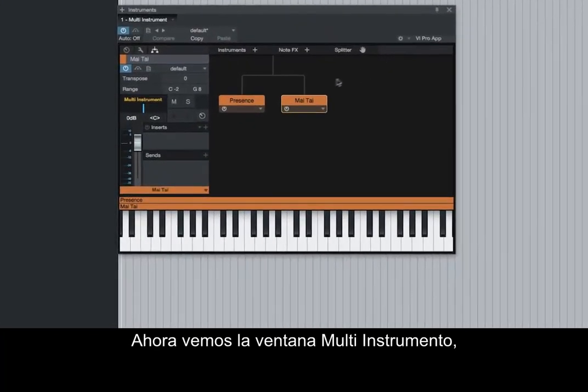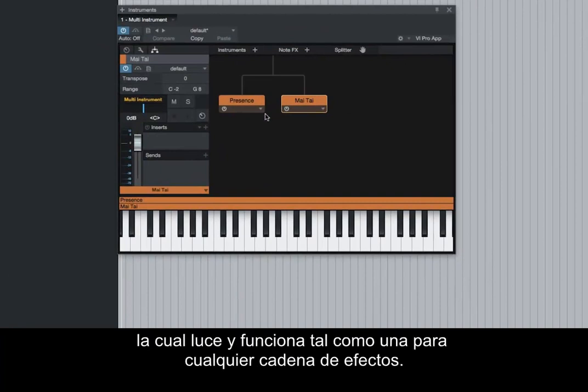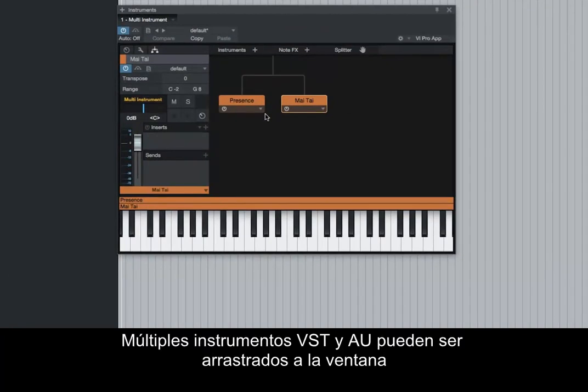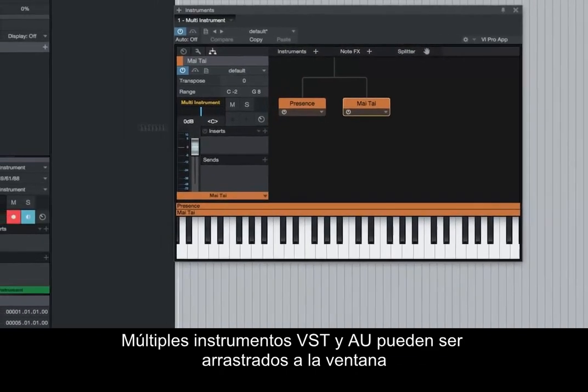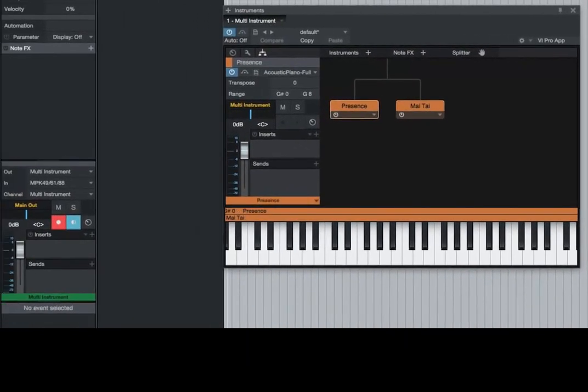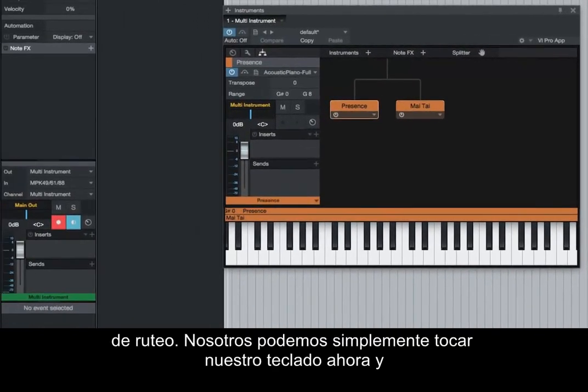Now we see the multi-instrument window, which looks and works just like the one for effects chains. Multiple VST and AU instruments can be dragged into the routing window. We can simply play our keyboard now, and we will hear both instruments.